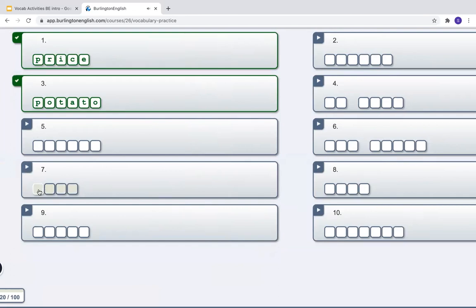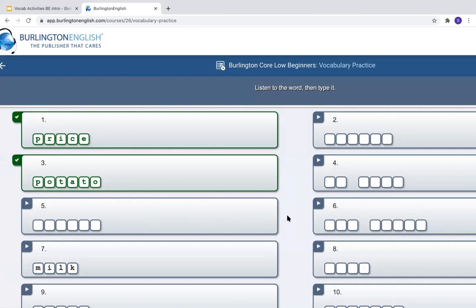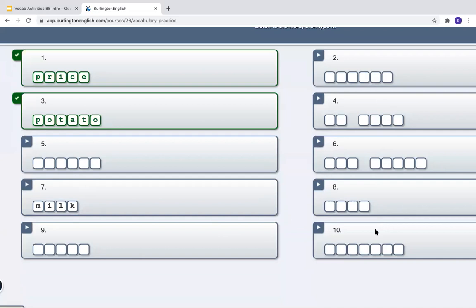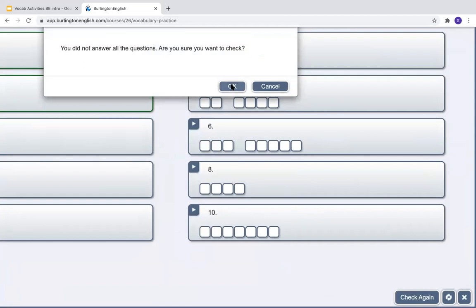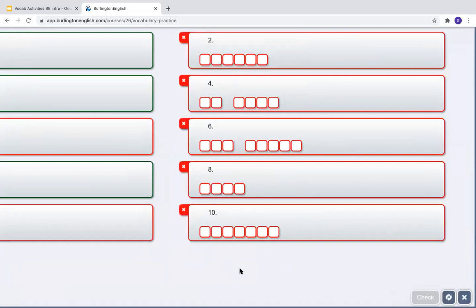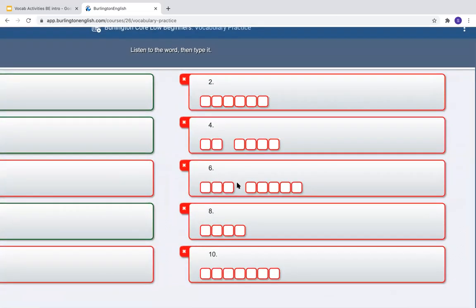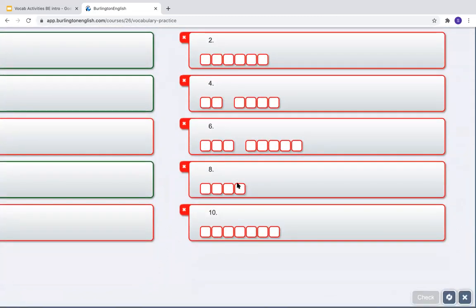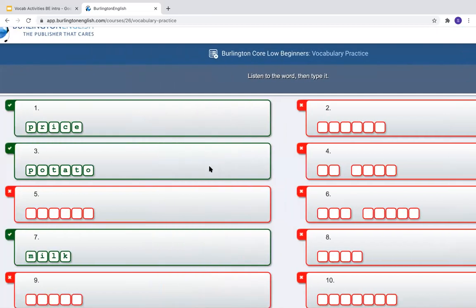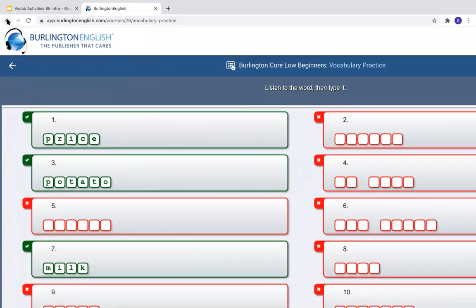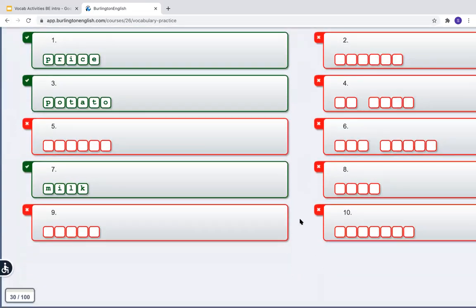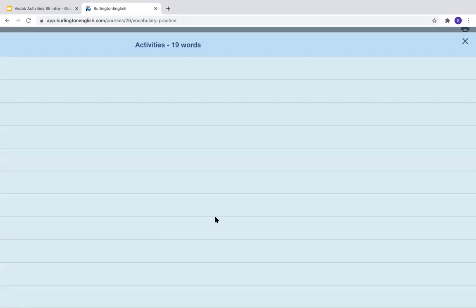Then I can go back and try again with the words I missed. I can finish and check again, press OK. And now I'm finished with this activity, so I should press X. Do not press the back arrow in Burlington or the browser — you should press X.